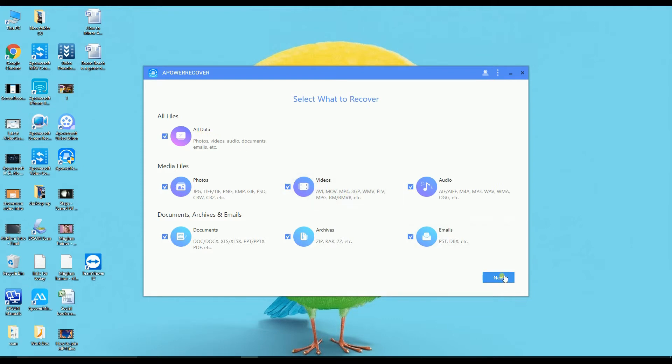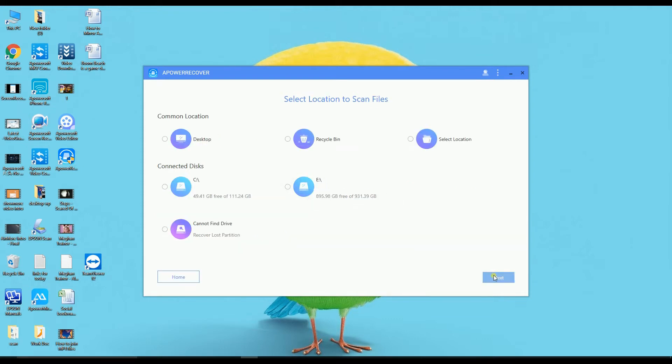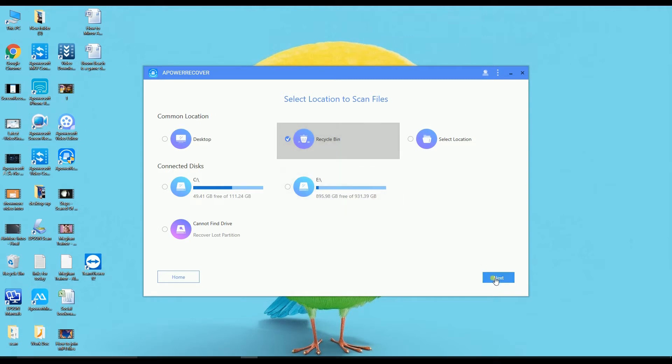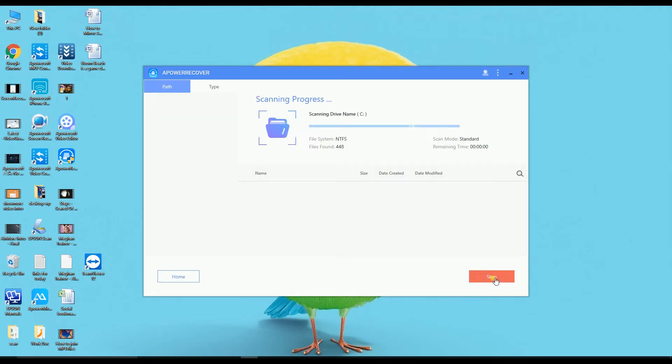Click on Next and then choose Recycle Bin. Click Next and the tool will scan all the files deleted from the Recycle Bin.